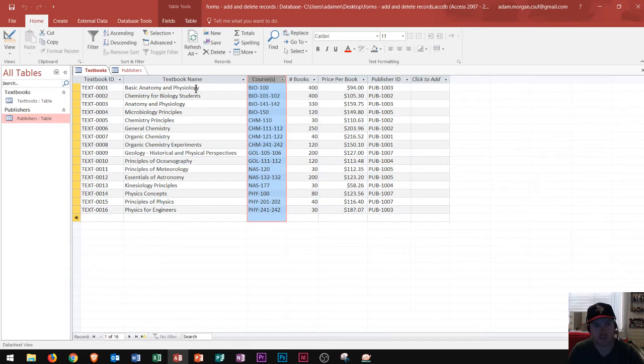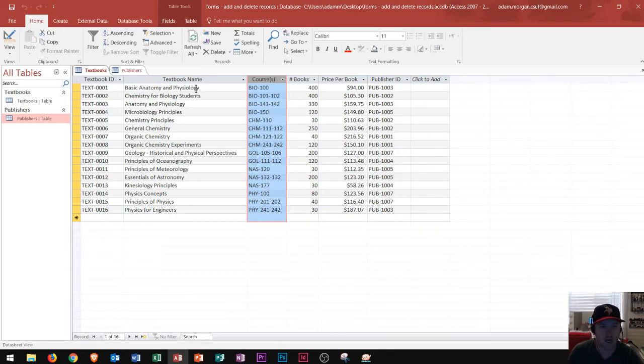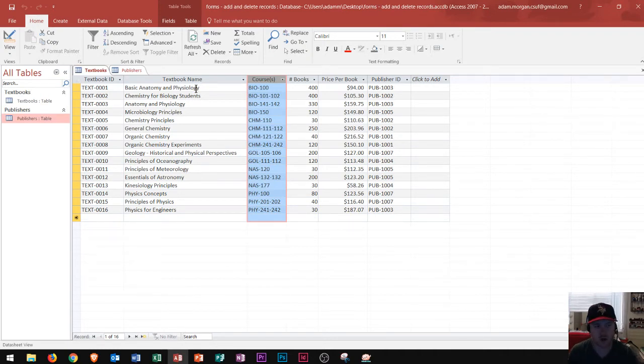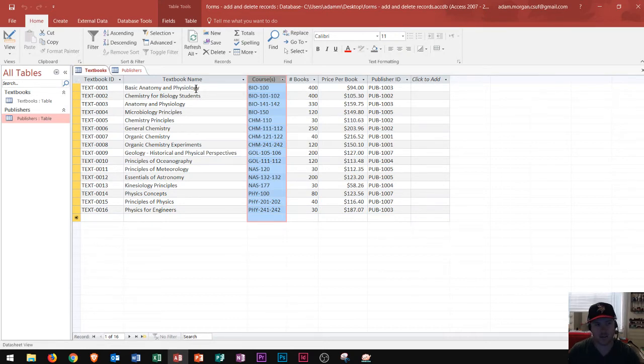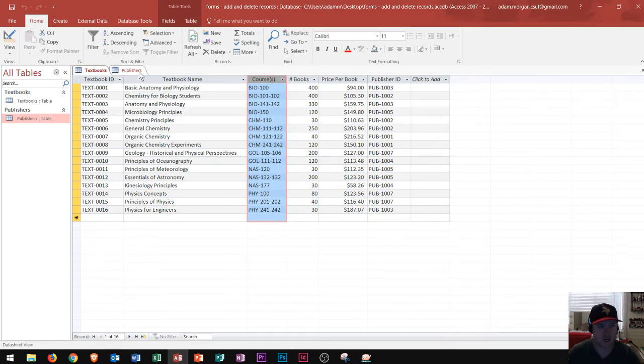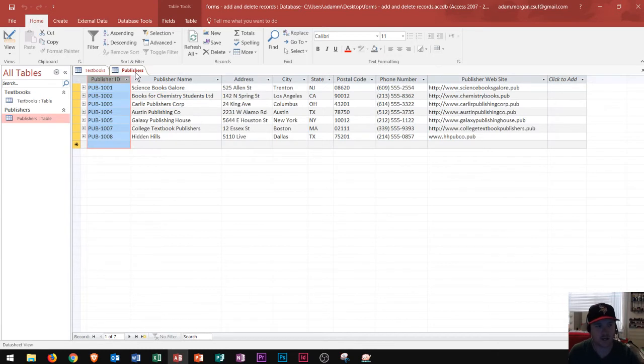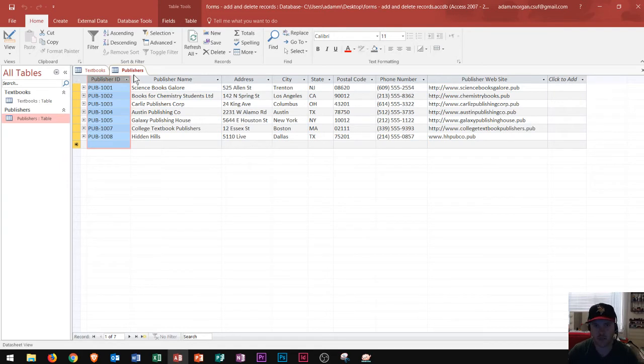But what happens if two courses use the same textbook, or if one textbook uses two courses? Rather than combining them into larger individual fields, a good practice is to separate them, right? So if I had contacts, say our publishers here, and I had their first and last name, I'd want to split that into two columns.